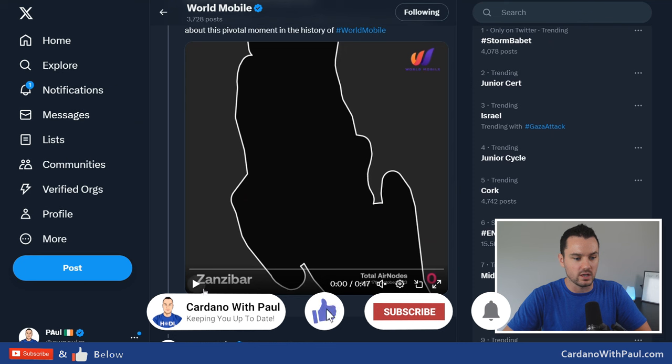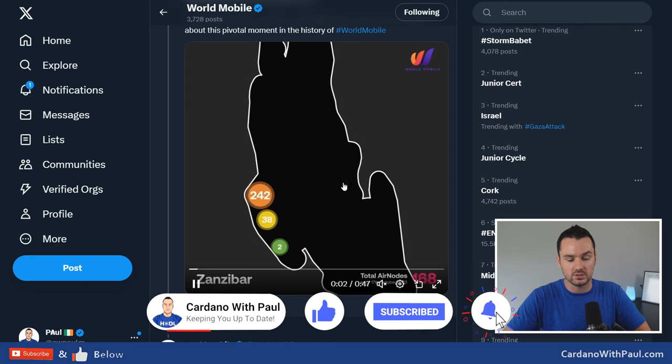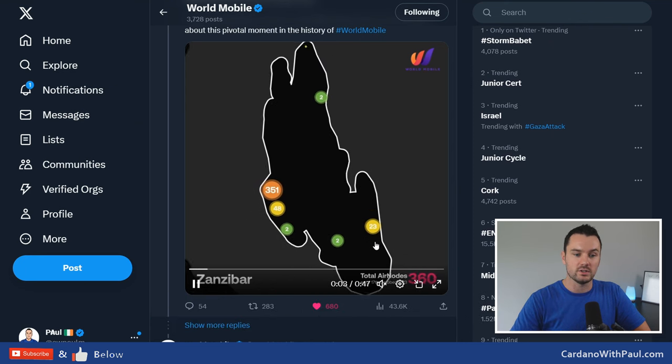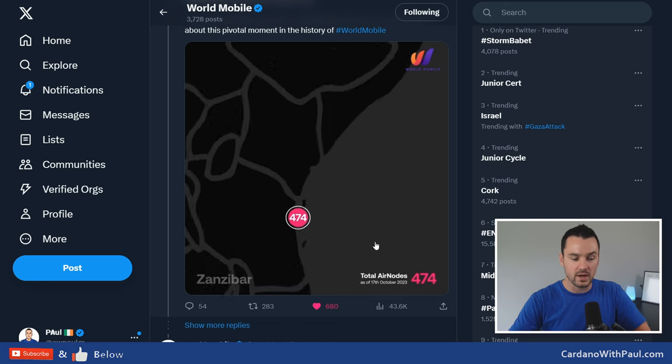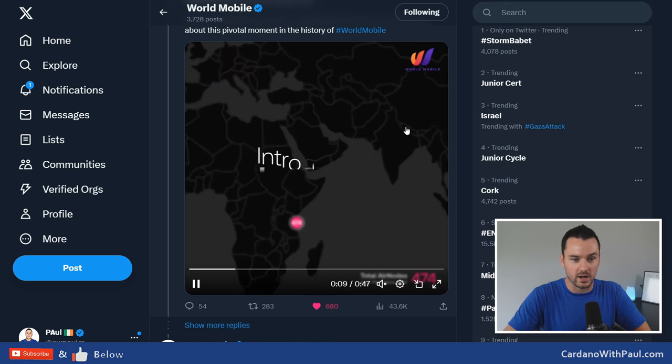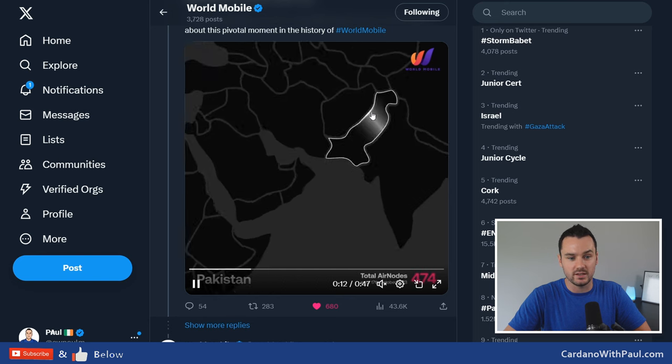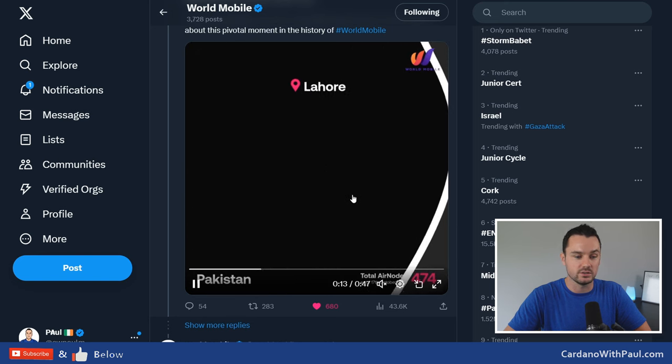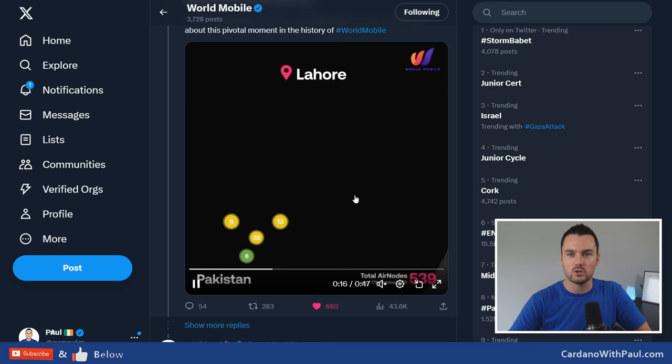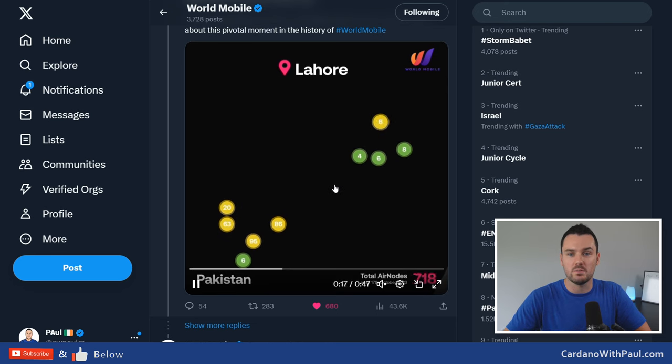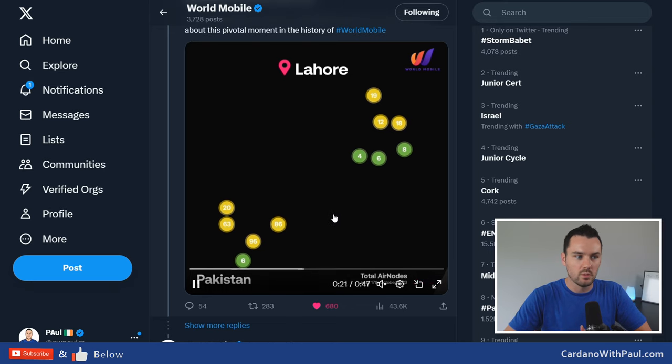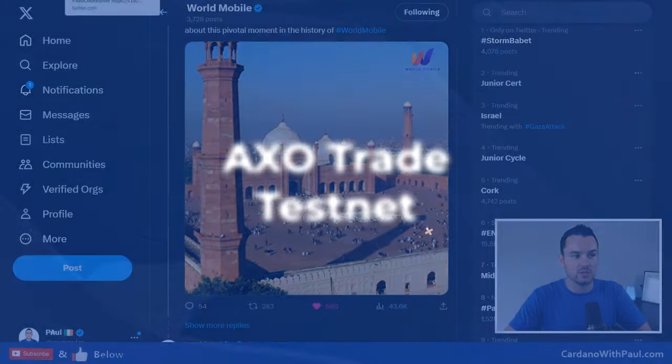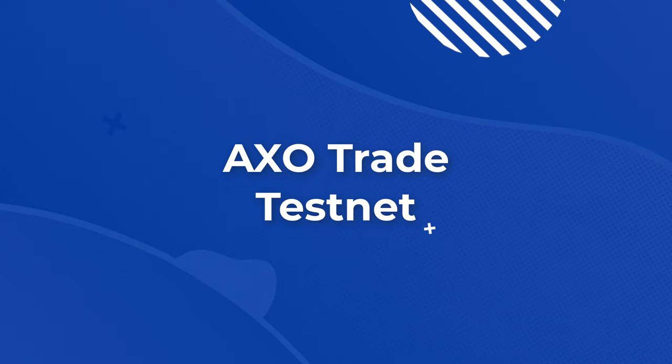I will leave links to all of this down below. They did put up this video here, just an animation showing the different air nodes that have now gone up in Pakistan, or sorry, that was Zanzibar. And now you look at introducing Pakistan and you'll see it coming up with all the different air nodes that they've introduced there. Probably getting close to the time where I'll need to try and get Mickey back on for another update and chat about World Mobile too, but good to see lots of progression there.